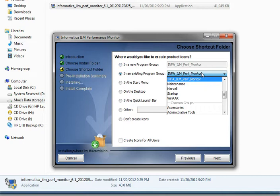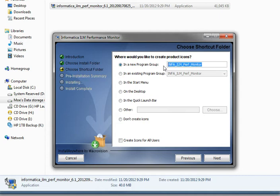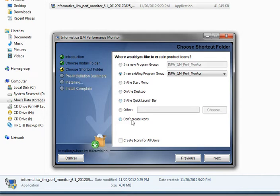So we'll go ahead and use an existing group, but you can also select a new group and change the name to anything you prefer. Here you can also specify if you'd like to create product icons in the Start Menu only, on the Desktop only, on the Quick Launch bar, or if you do not want to create any icons, you can select Don't Create Icons.